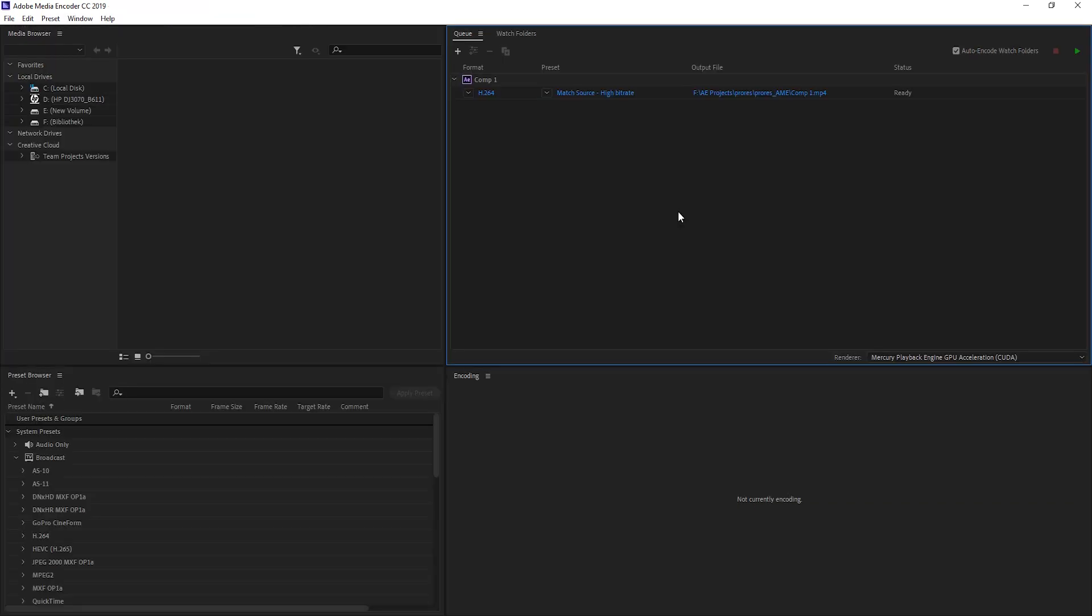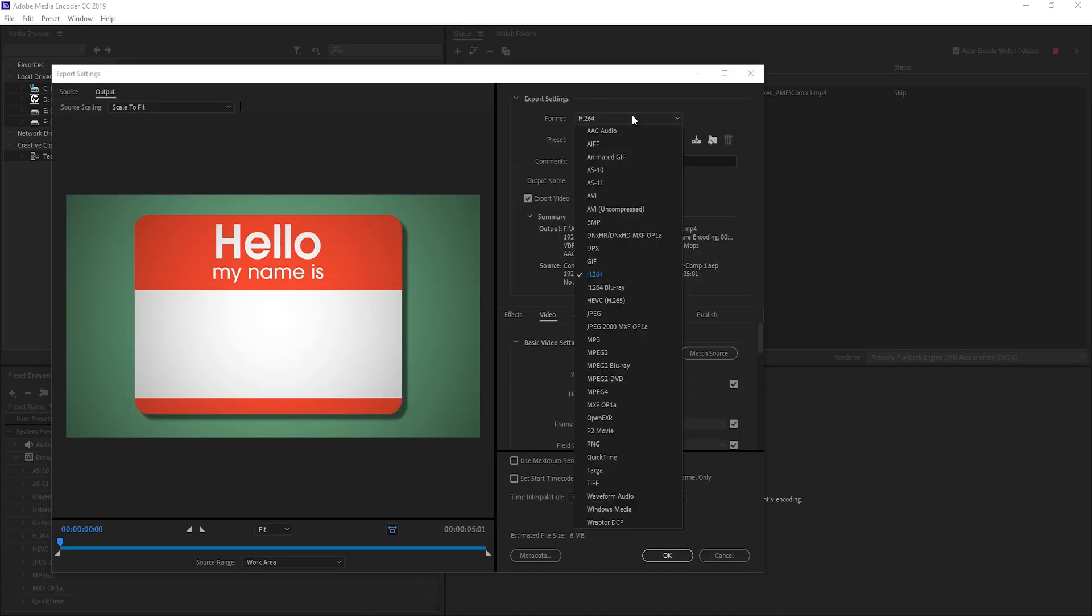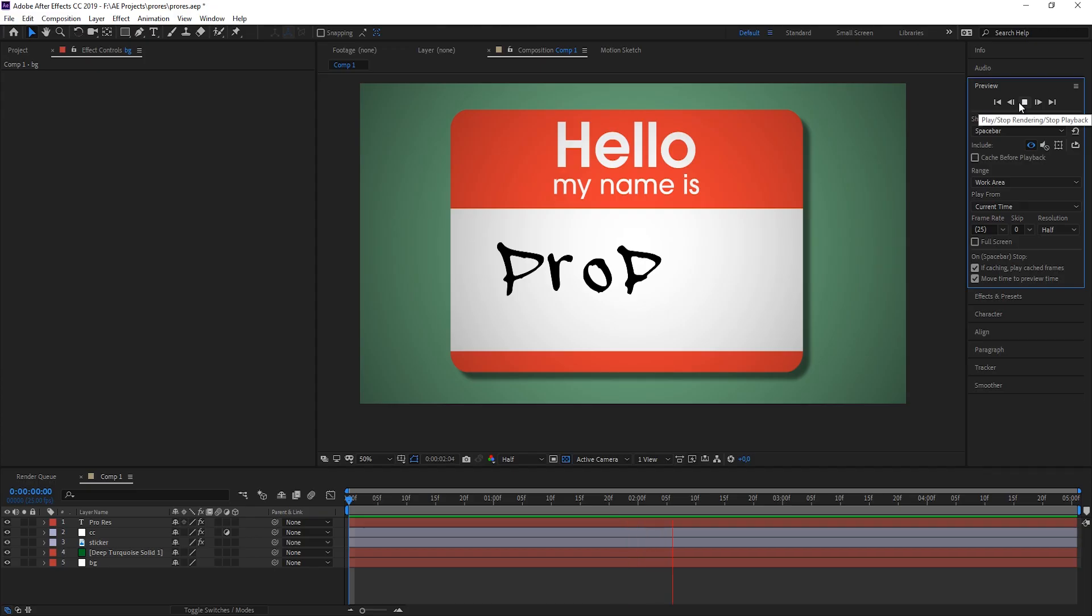With the Media Encoder, while it's rendering, you can go back into After Effects and work on your project or another project. So really nice and handy workflow. In here you just change your format to QuickTime and then select your codec. Really powerful.